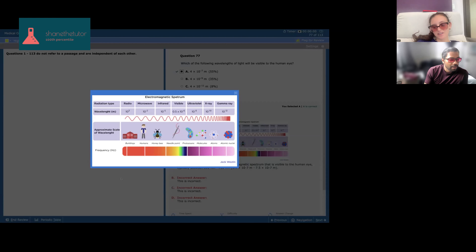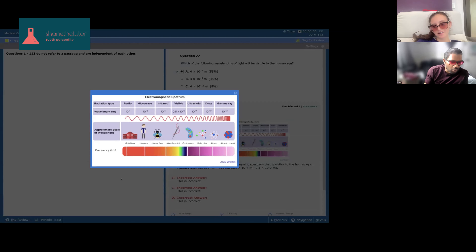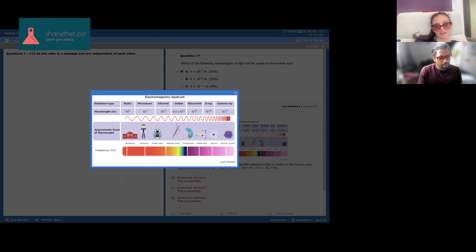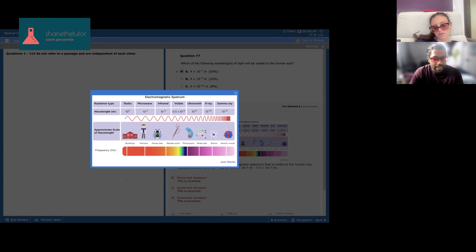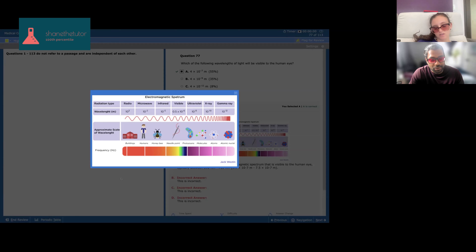As wavelengths get smaller, they get more dangerous. X-rays can go through everything except bone, which is why we use them for that — but you wear a lead vest because lead is so dense that the spacing between atoms is really close together, and the small x-ray wavelength can't get through. Gamma rays are on the level of atomic nuclei, and that's the most powerful and most damaging.